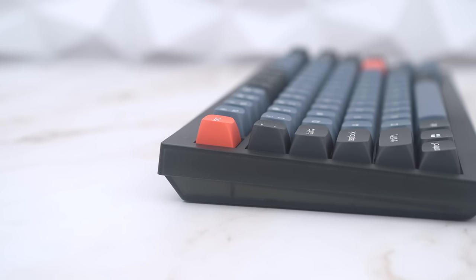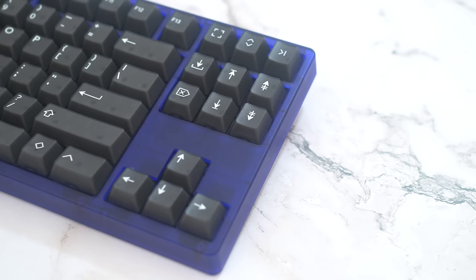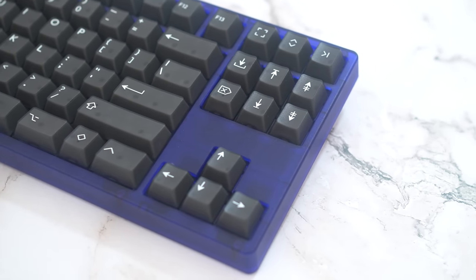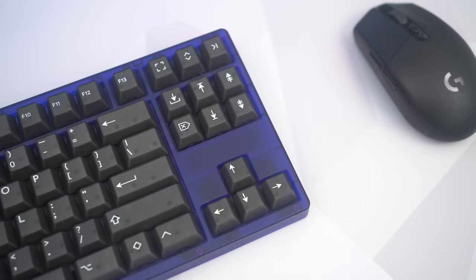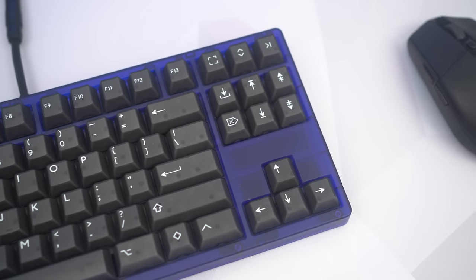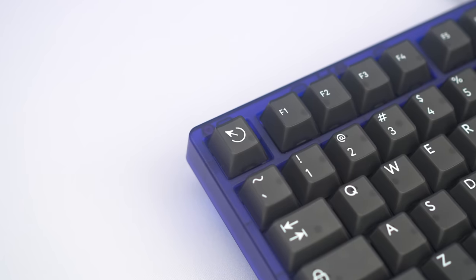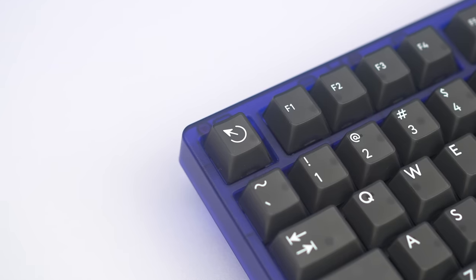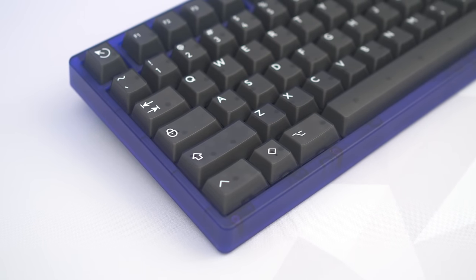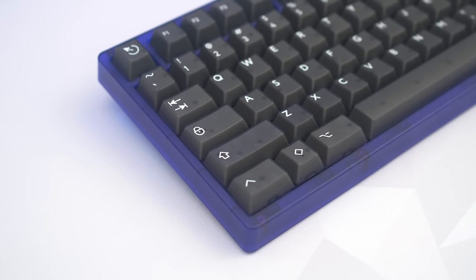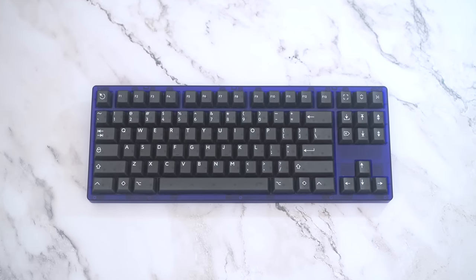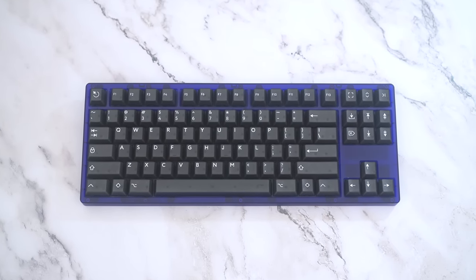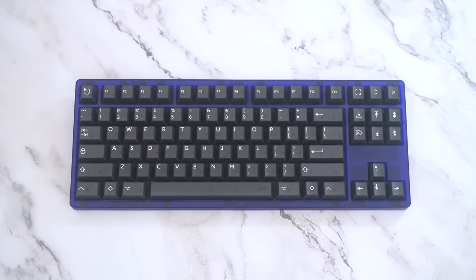I would also leave you with this. The elephant in the room is the KBDFans Tiger 80 Lite. That thing does cost a little bit more at $89 for the barebones kit, but it also does offer that soft flexibility from a gasket mounted keyboard that you might be looking for, while it lacks per-key RGB and some of the features the V1 actually has. However, at the end of the day, you need to think whether you want a TKL like a Tiger 80 Lite, or 75% like this V1.